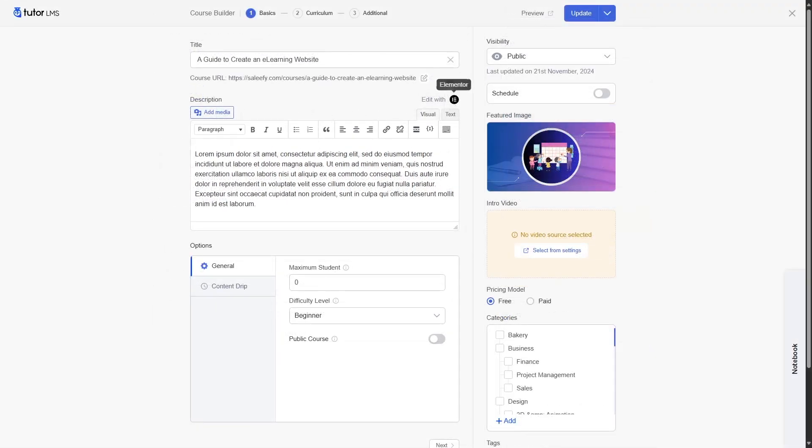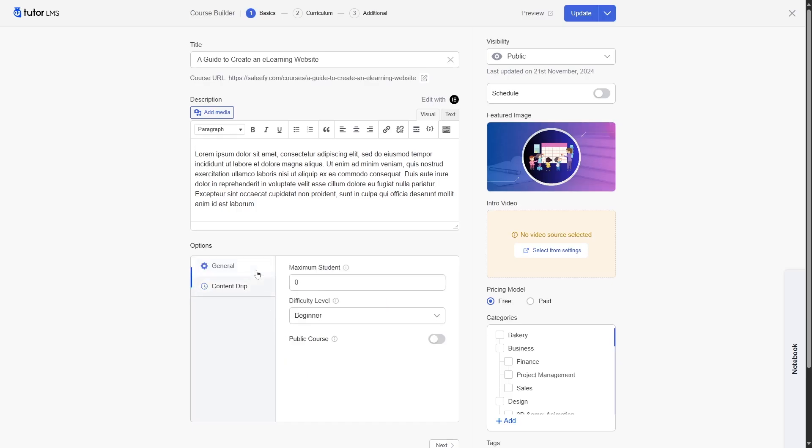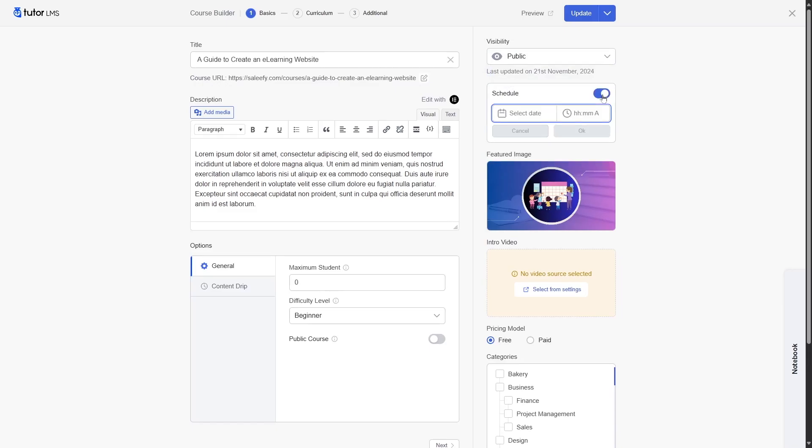Down in the options section, you can access the general and content drip options. As you can see, there are four content drip options available for you. In the right hand side, you can choose the visibility of your course. You can schedule your course. If you enable this, you can select a date and time for your course.